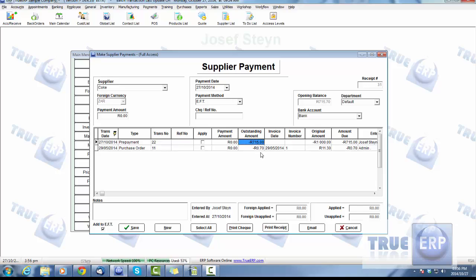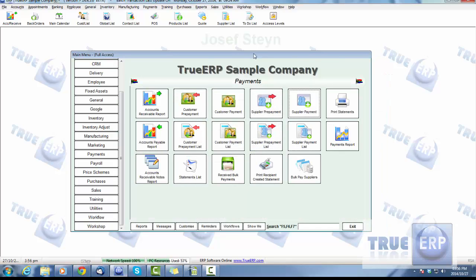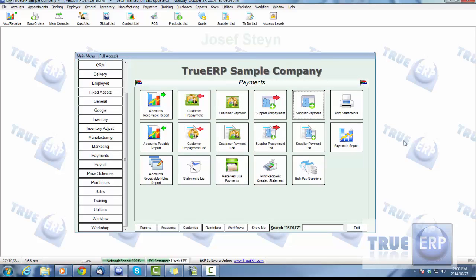It originally was $1,000, we used $285, and that is the remainder. We know that that amount is still outstanding. That's a great way of tracking your supplier payments using prepayments for your suppliers and updating automatically. That is your supplier payments. Thanks for watching.